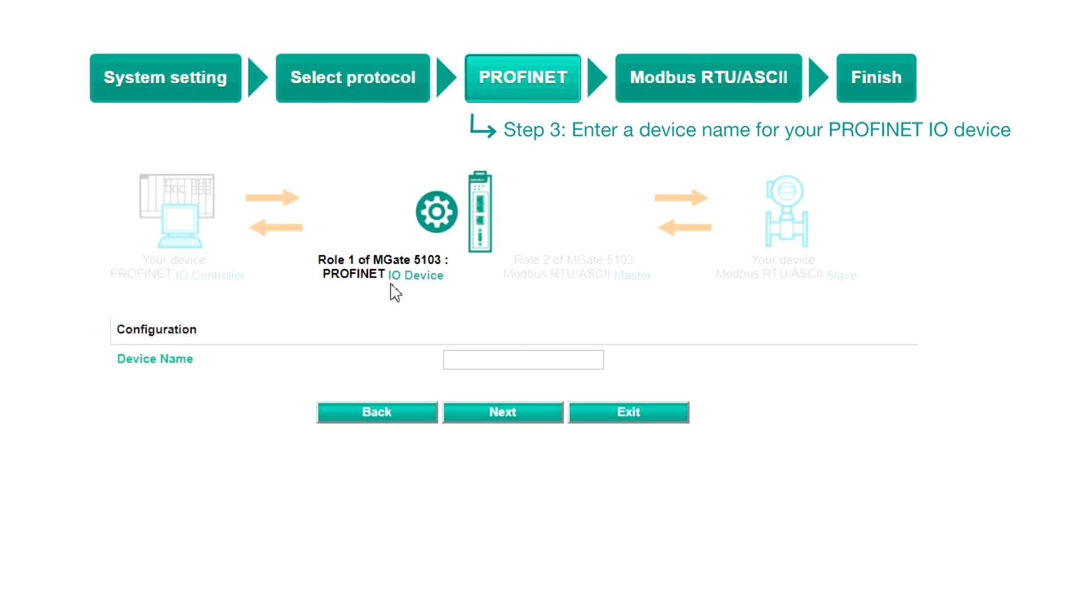Step three, Profinet. You can see that role one and role two of the MGate have been confirmed. Type in a device name for the PLC, then click Next.